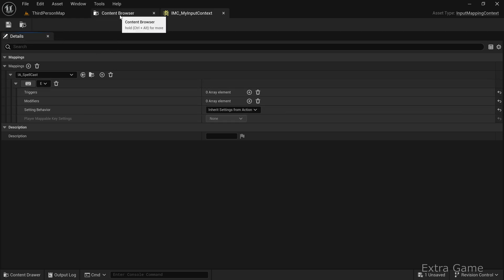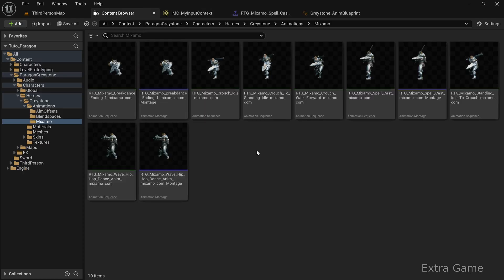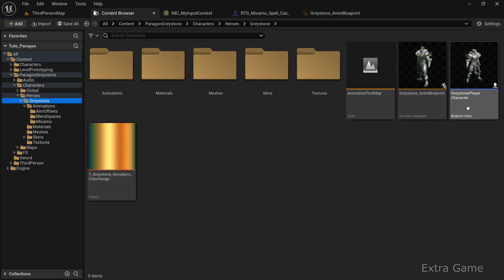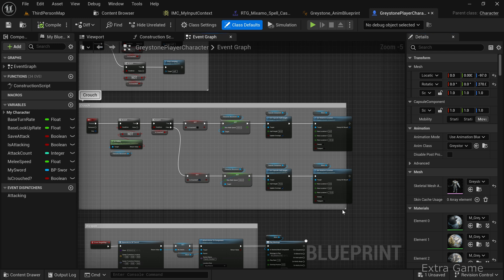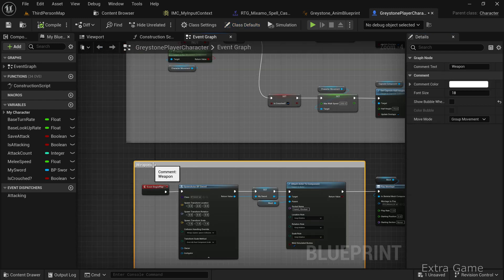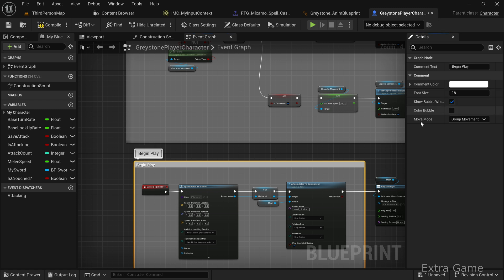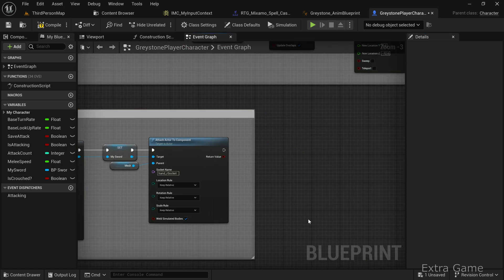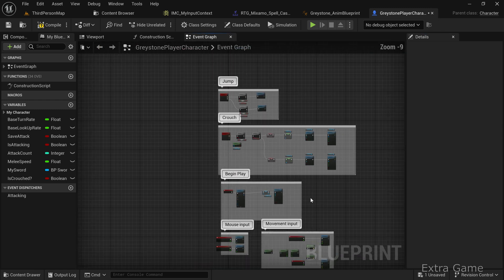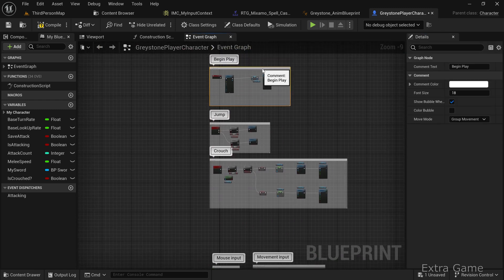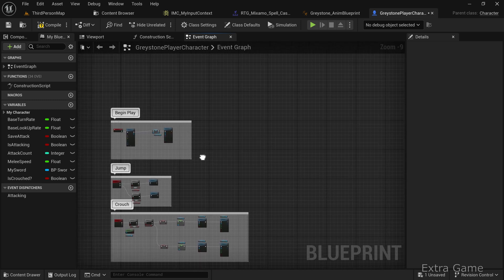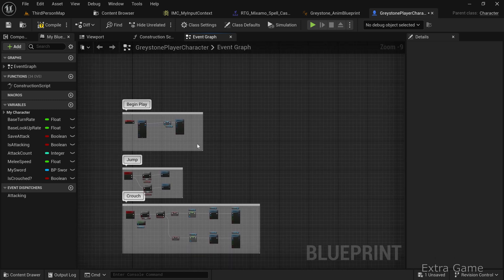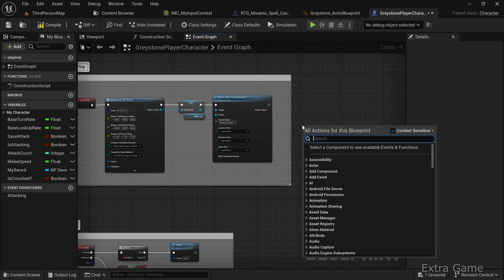The inputs are set up, so let's handle their triggering from the character. Open the Player Character Blueprint for your Paragon character. For clarity, I'll move the Begin Play event to the top. First, we need to declare the input context we created. This only needs to be done once. If you add more keys later, you can include them in the same context.